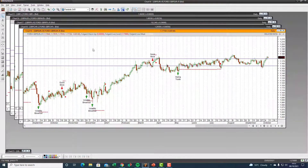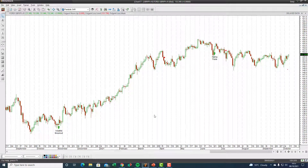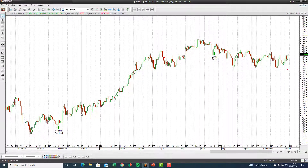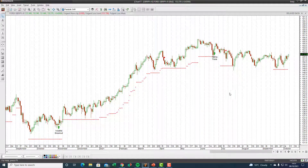Next up is GBP/Yen. We captured this whole move — the November, December, February, March rally — all in just one long position. A fantastic move with huge profits on the currency. There's a new swing trade on that level.